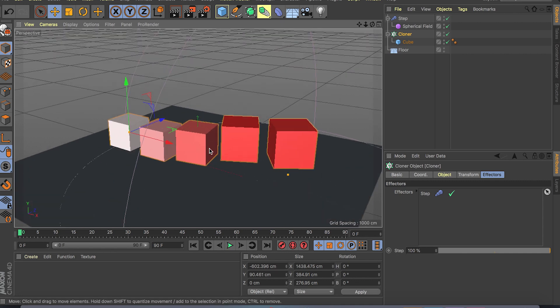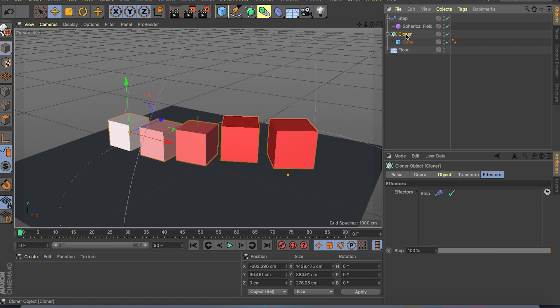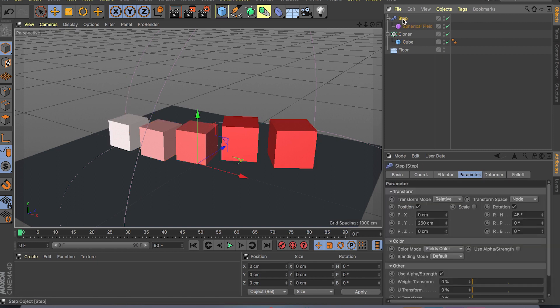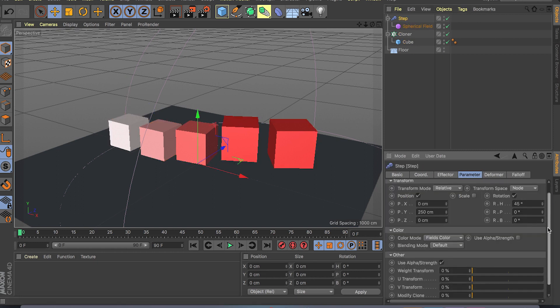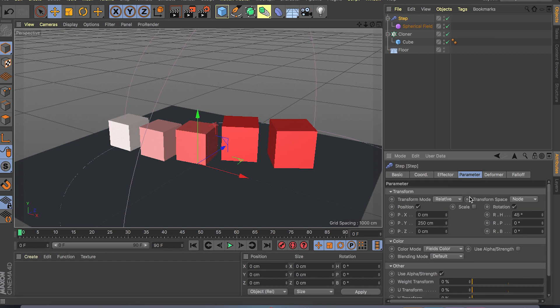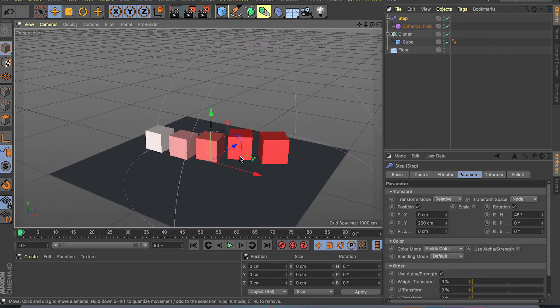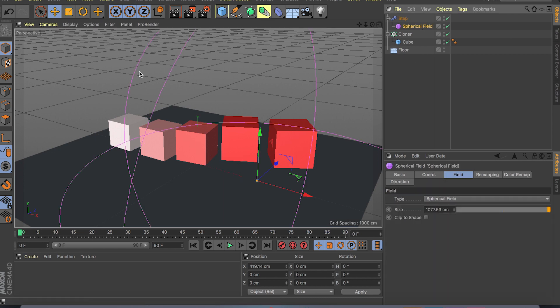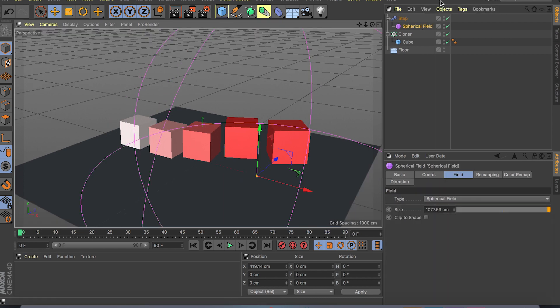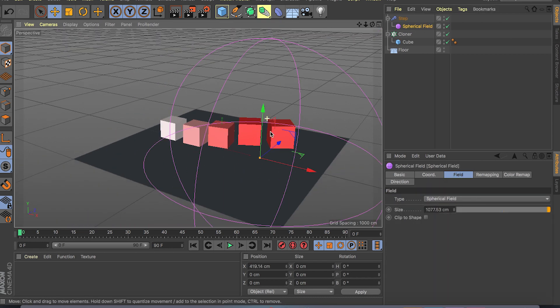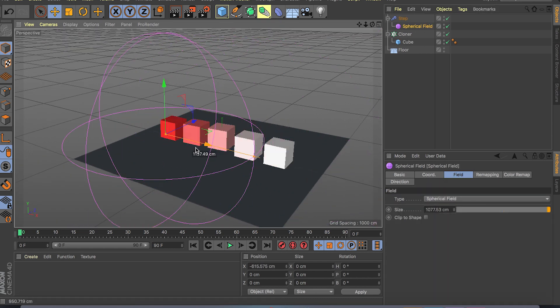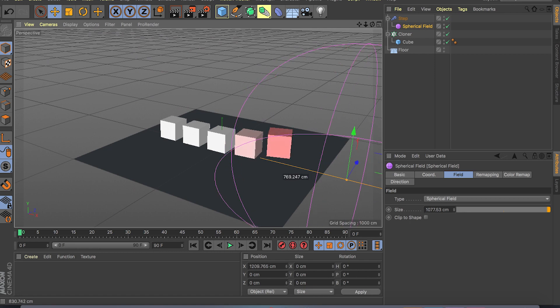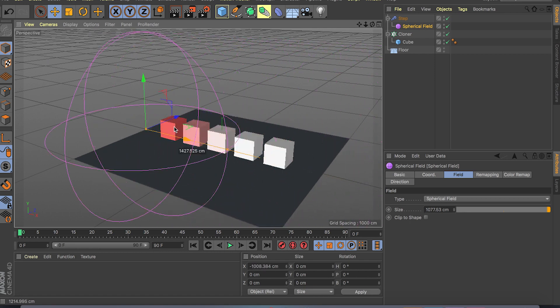But hopefully you get a basic idea that you know first you create a generator which is a cloner, then you create an effector and start changing things around, and then from there if you want to get full control, use falloffs or fields in this case. I have my spherical field which I can drive from left to right and affect my clones based on the step effector.